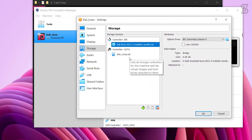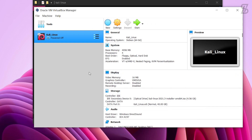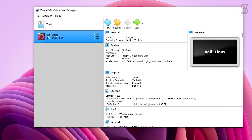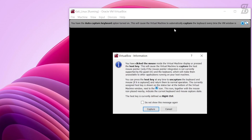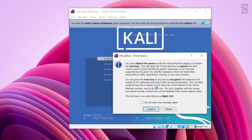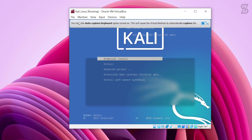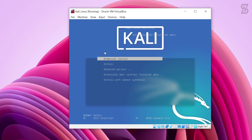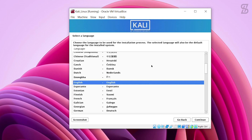Once all the settings are done, click OK. Now it's time to start the Kali Linux virtual machine. Select Kali Linux and click Start. Once started, it will show a VirtualBox information warning — click Capture and continue. It will then show boot options; choose Graphical Install and press Enter to continue.